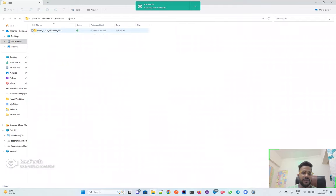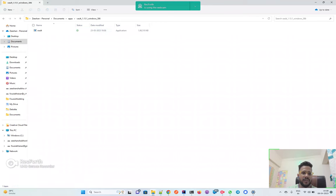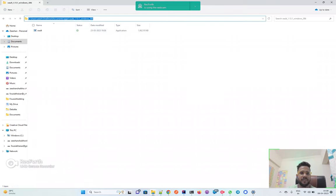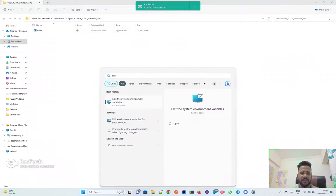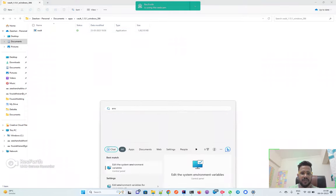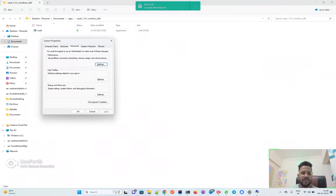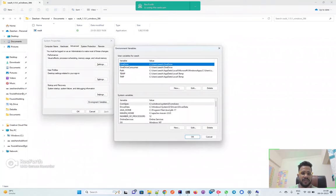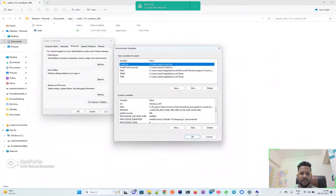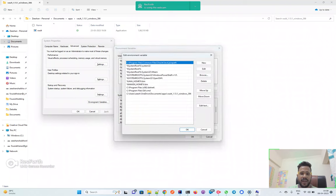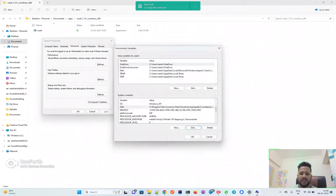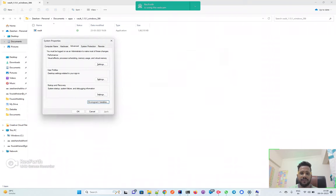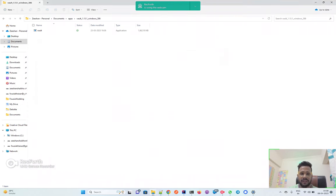Then just copy this path and open your environment variables. Select the environment variables, go to the Path, and just add that particular thing which we just copied. Then you are good to go.